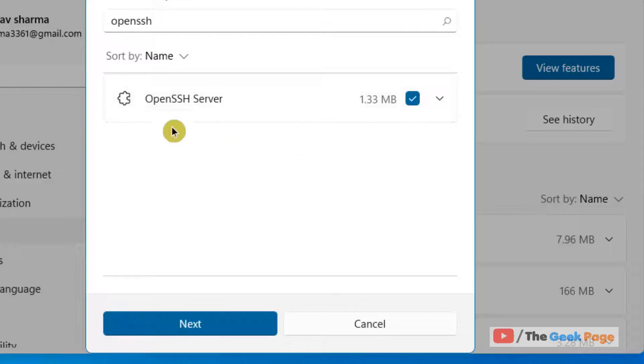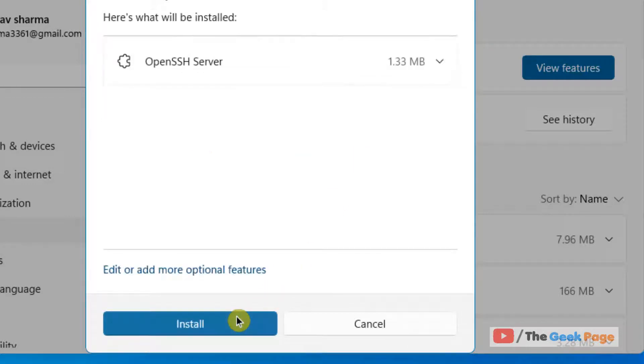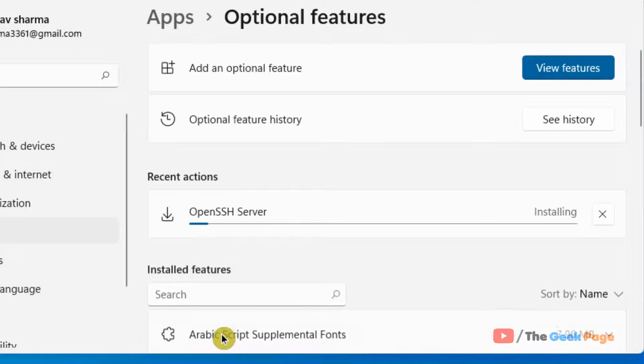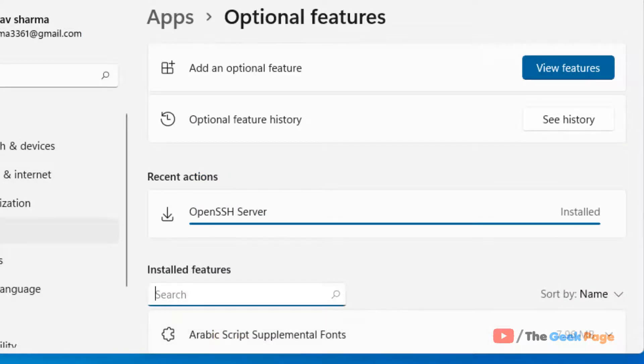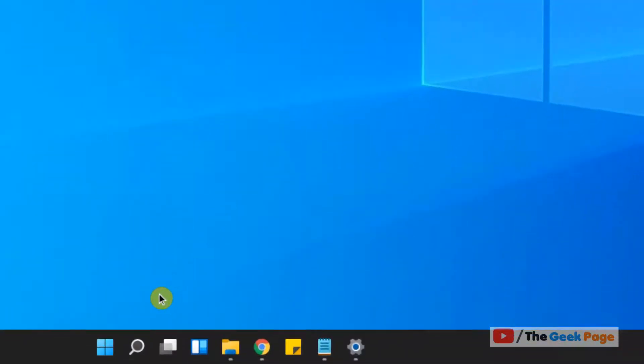Select OpenSSH Server, click on Next, and click on Install. Now once it is installed, what you have to do is start the OpenSSH service.